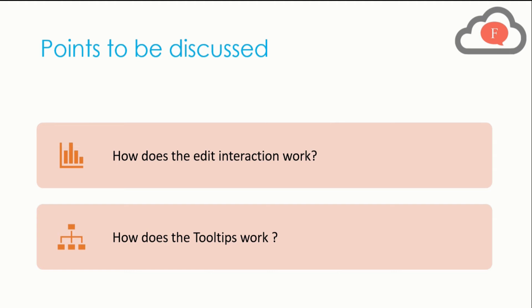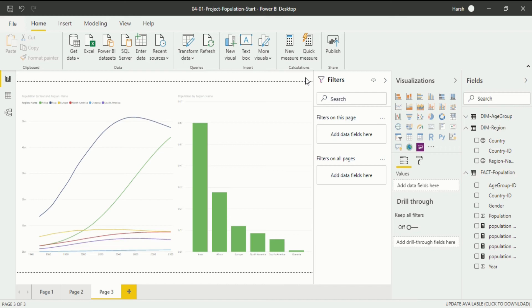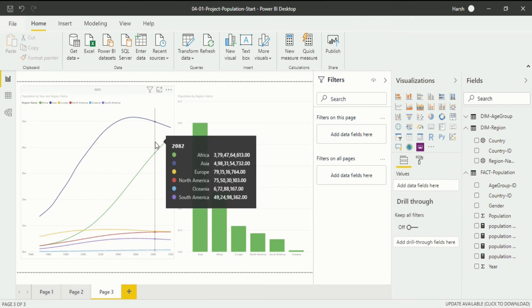All this will be covered in Power BI Desktop. To understand all these things we have to go into Power BI Desktop itself. Now we are in Power BI Desktop in the Data Model Interface, specifically in Report View, where we have two visualizations which we created in one of my previous videos.